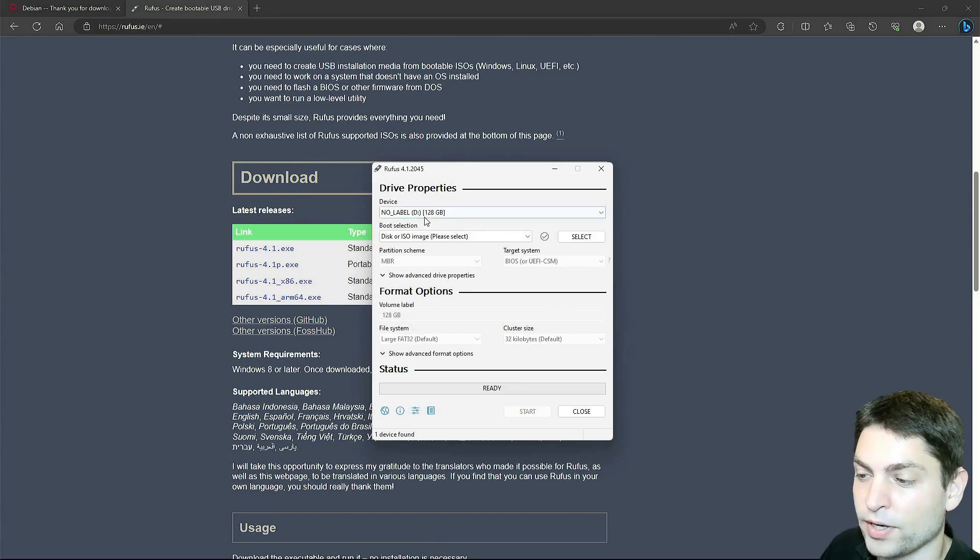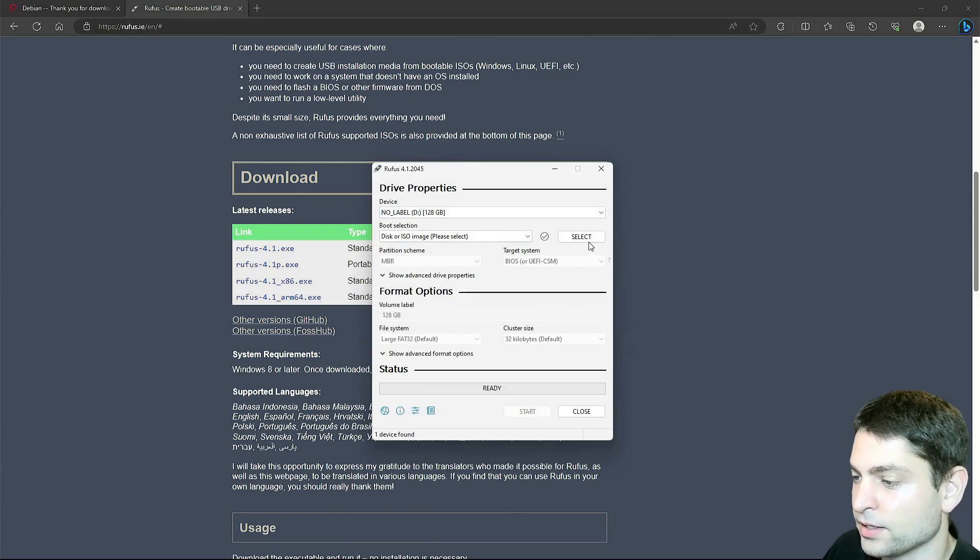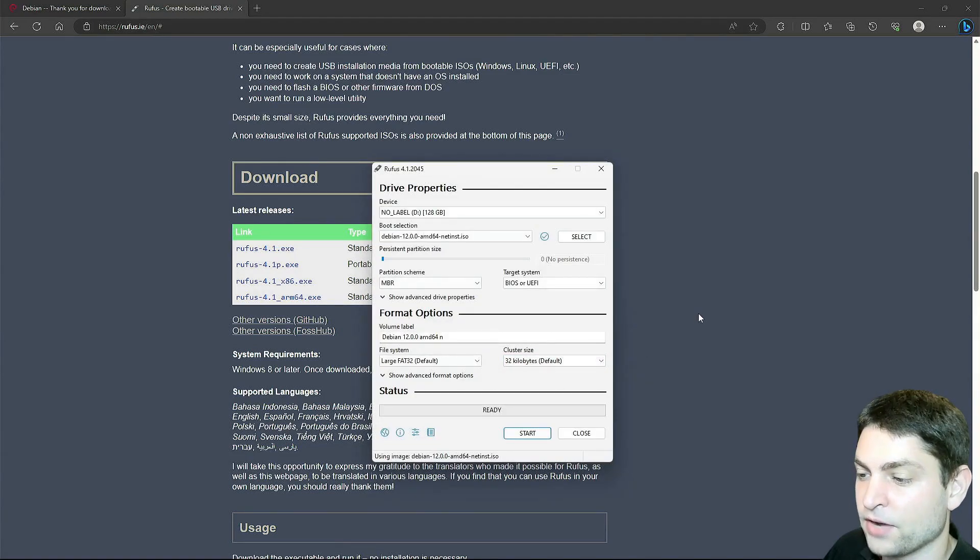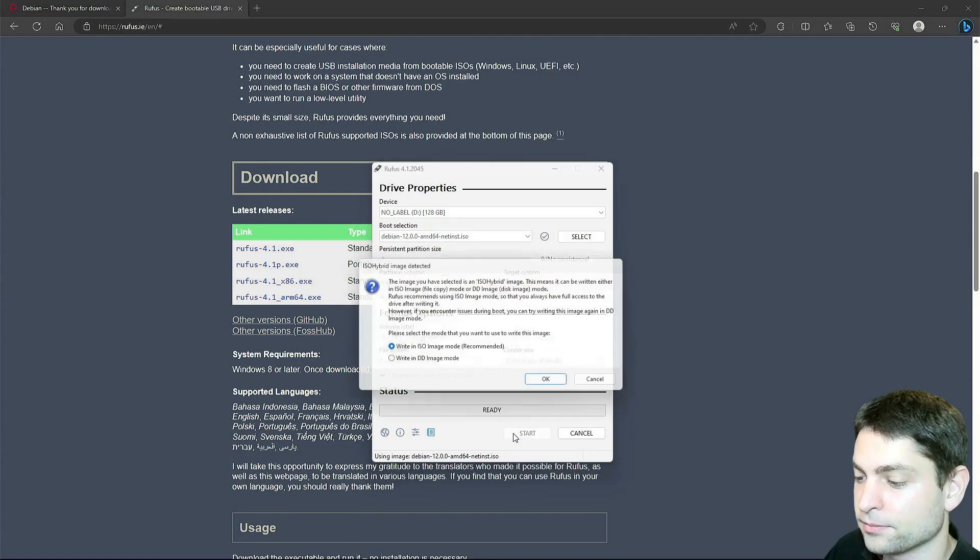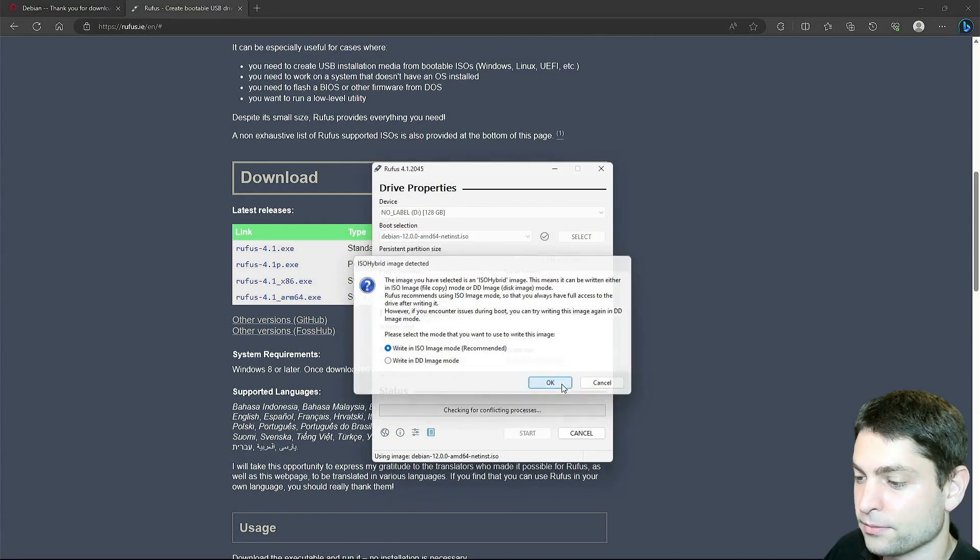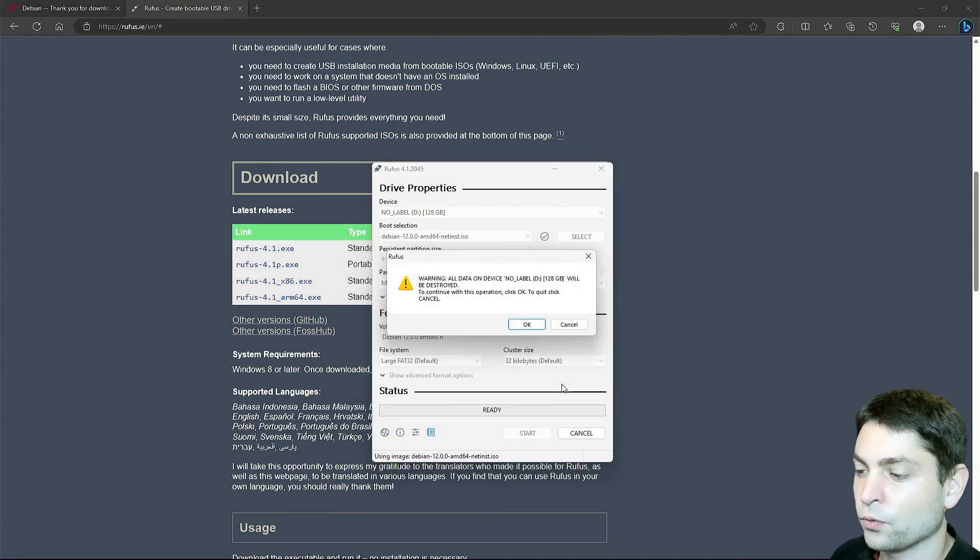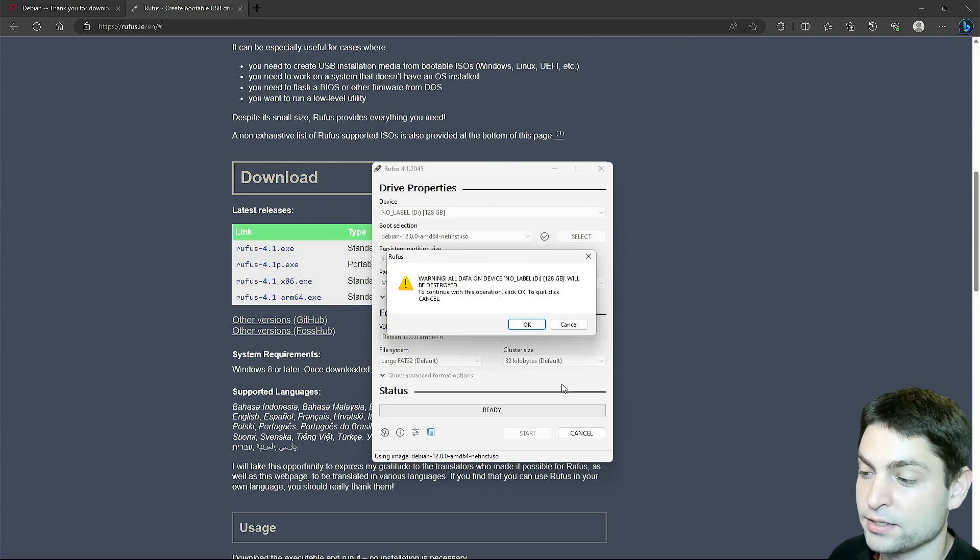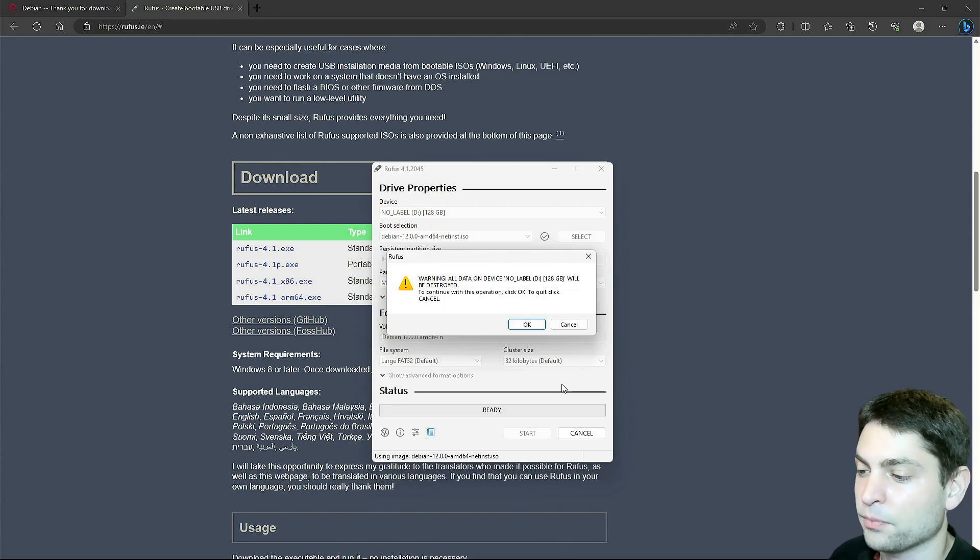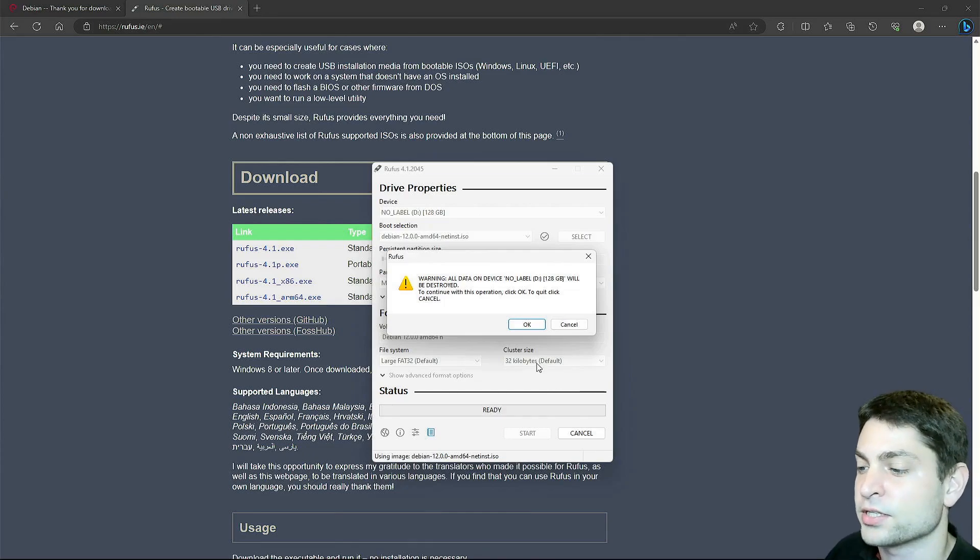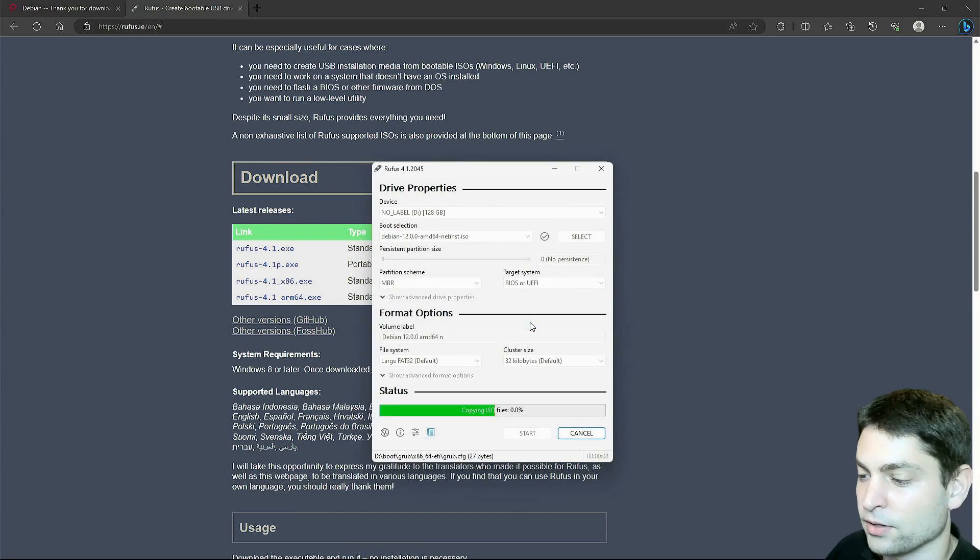It already recognized my USB drive, then let's select the ISO. This is the one. We can leave everything else on default and press start. ISO image mode is okay. Now it warns us that everything that is currently on the USB drive will be deleted, so if you have anything important on there, make a backup first. I don't have anything important on there, so I will just continue. And now let's wait.